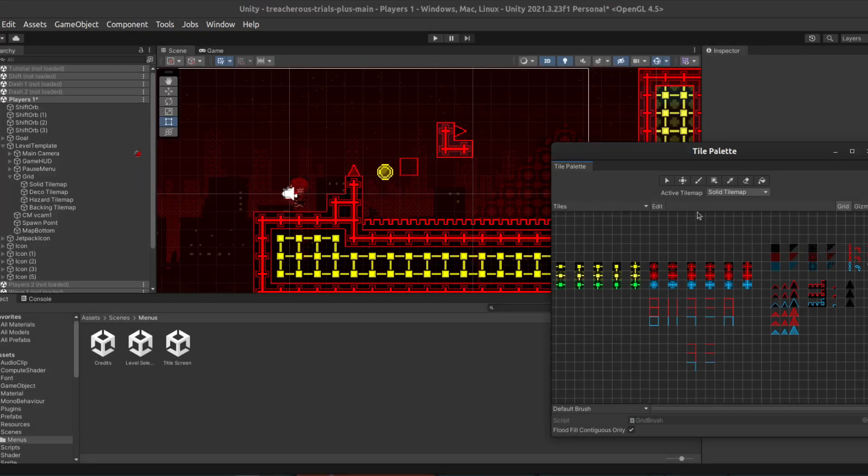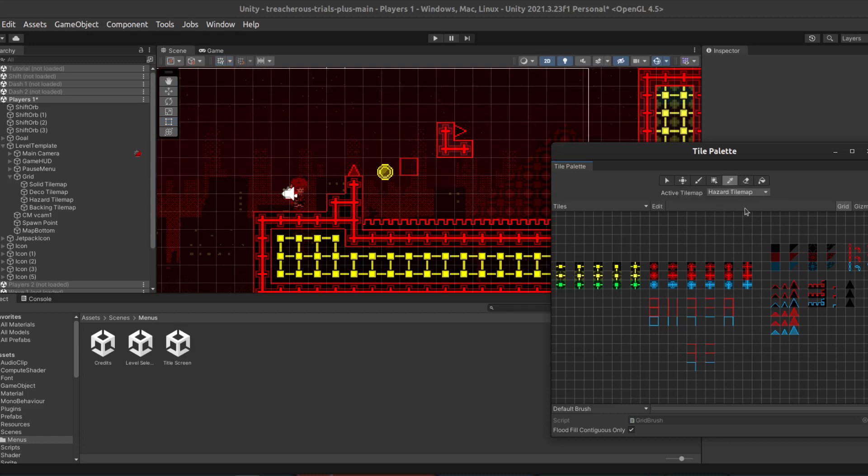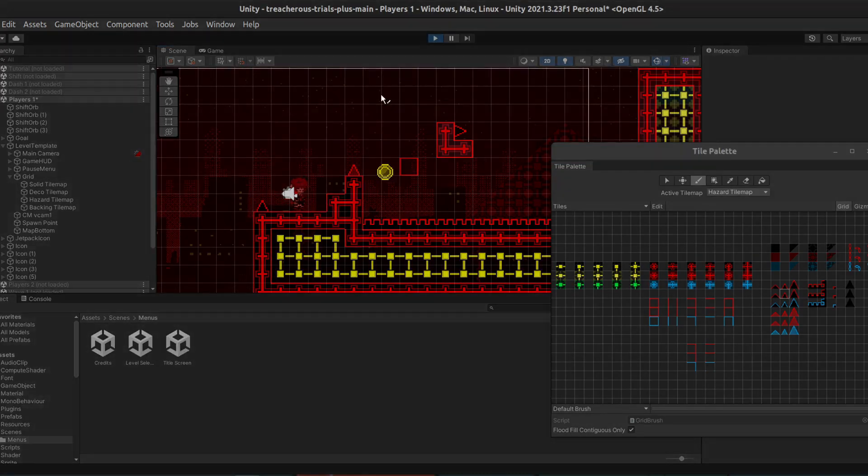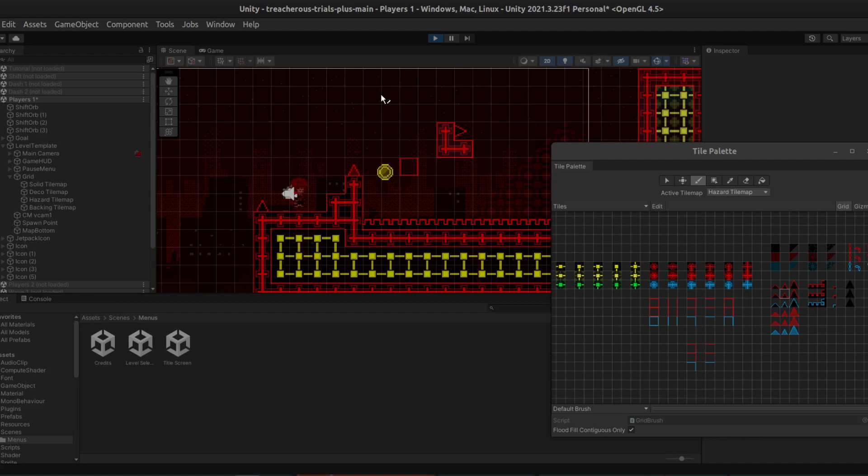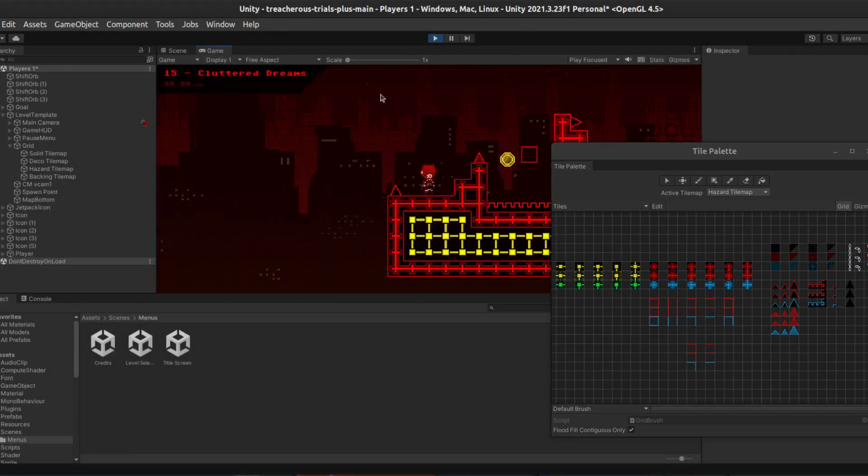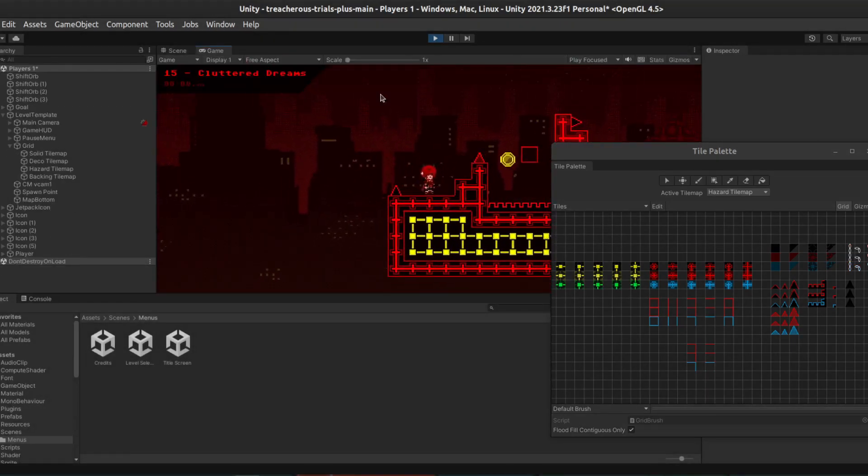The second Tile Map is the Hazard Tile Map, which is exactly as you'd expect. If you touch it, it kills you. So, for example, if we select a spike, say this spike, and place it. And we go to Test. You can see that when we touch it, it does in fact kill us.